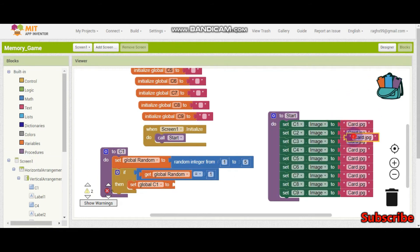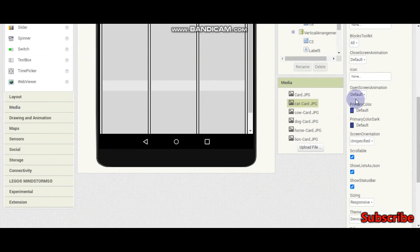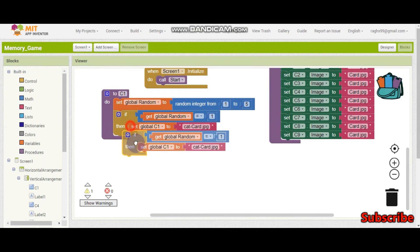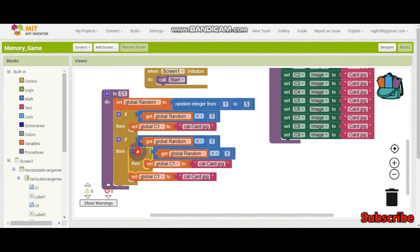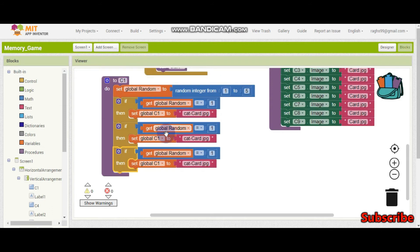Let me duplicate this and make sure the name is correct, otherwise it will not work. It is 'cat' — I think it's lowercase c, hyphen, card. Let me check: here you can see 'cat-card' and similar names for all the animals. Now I'm going to copy and paste this if-condition five times.